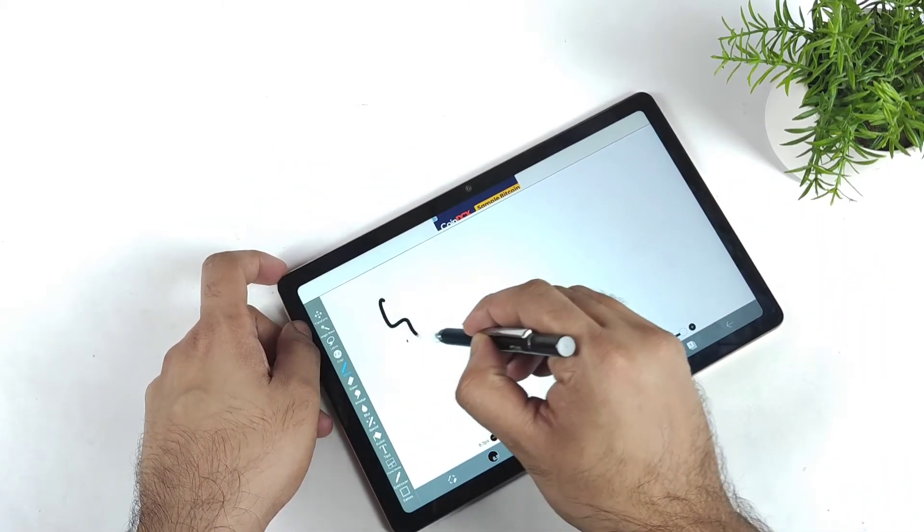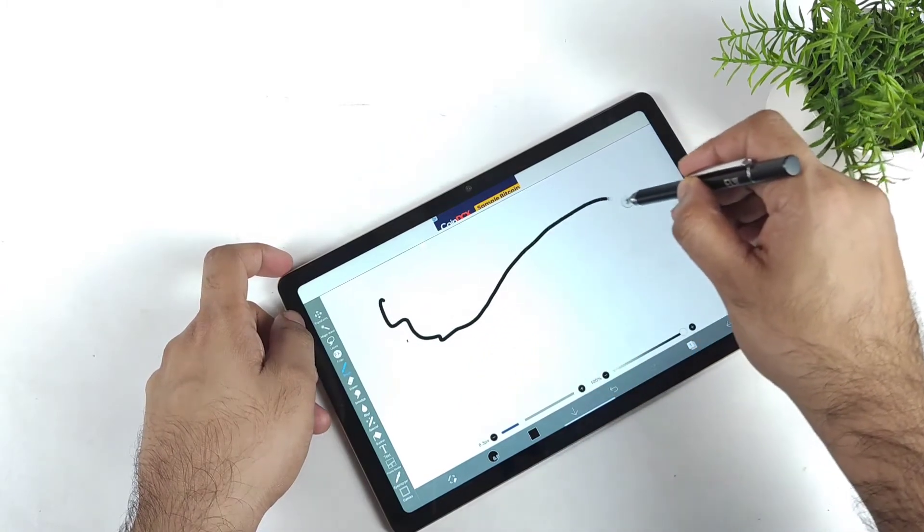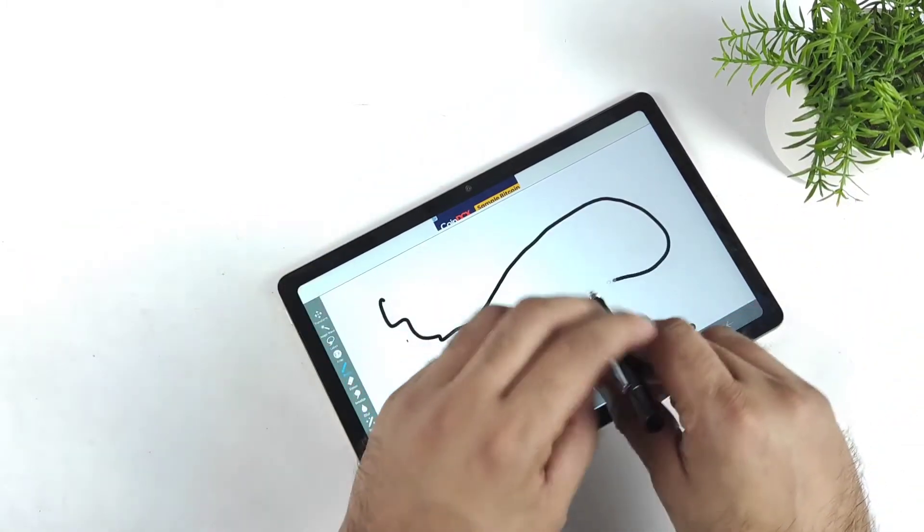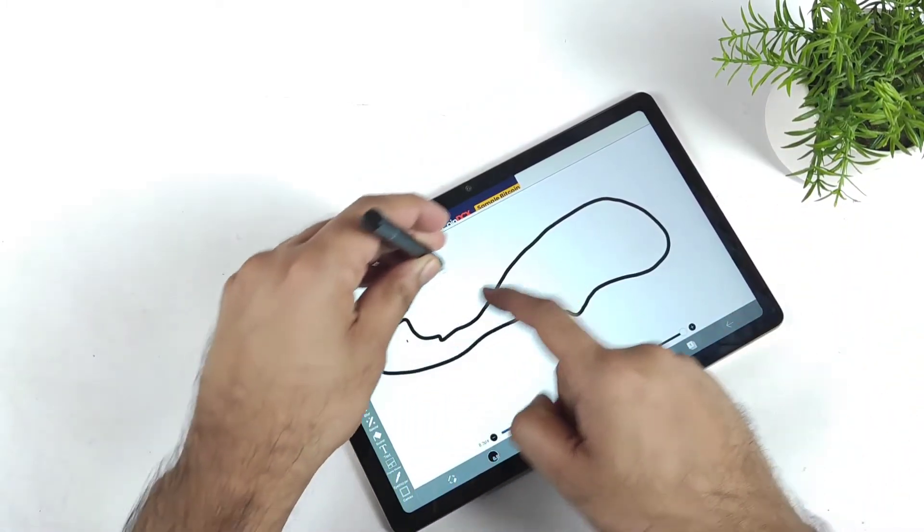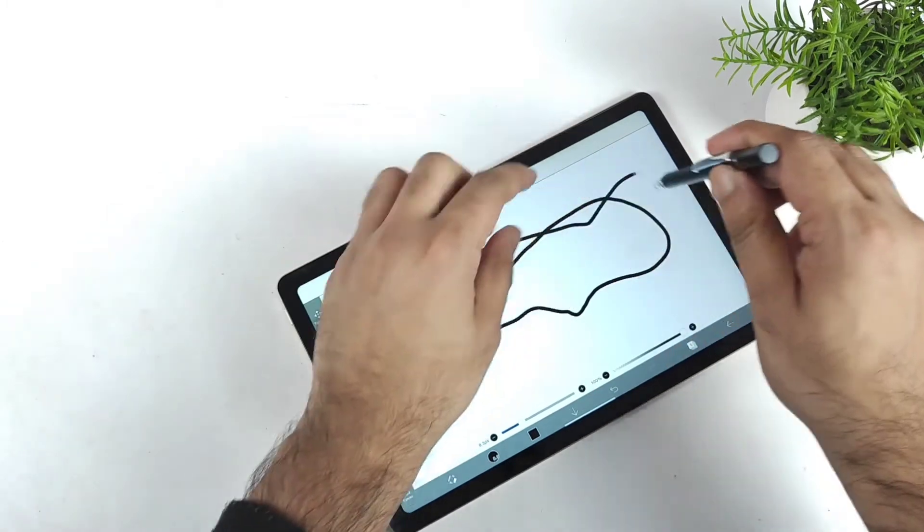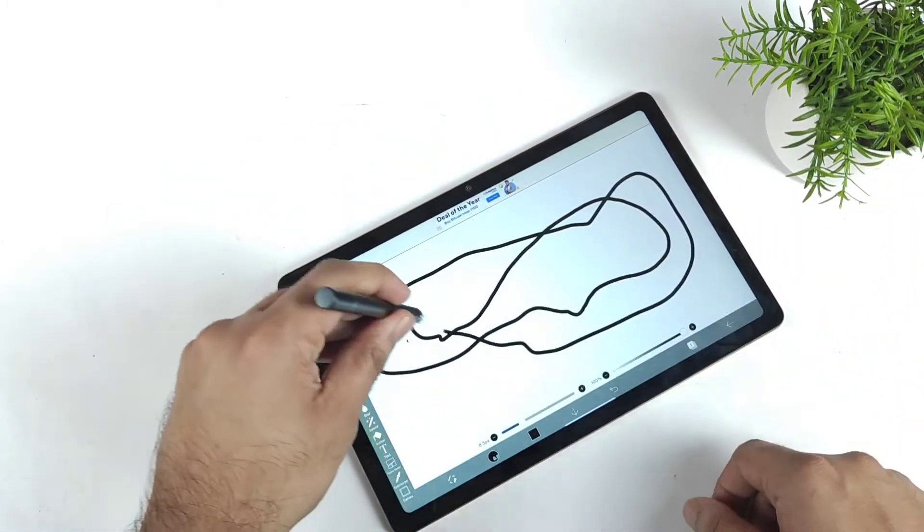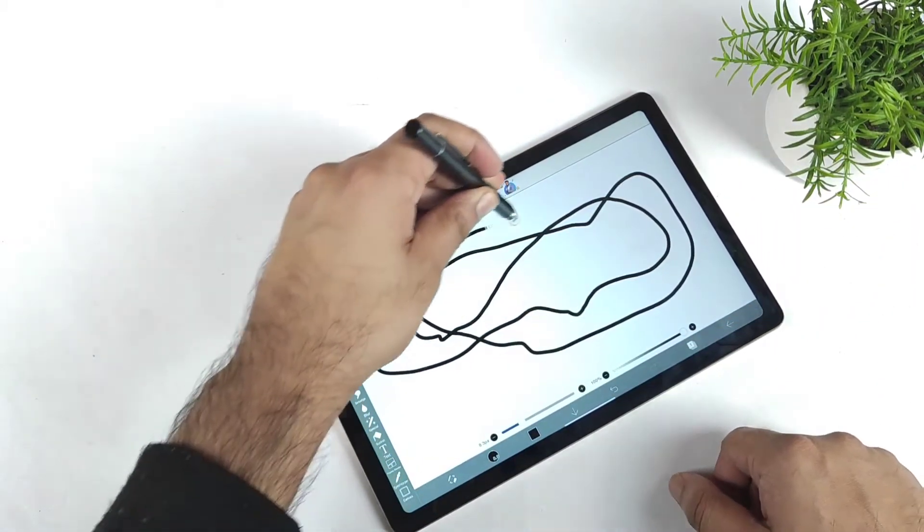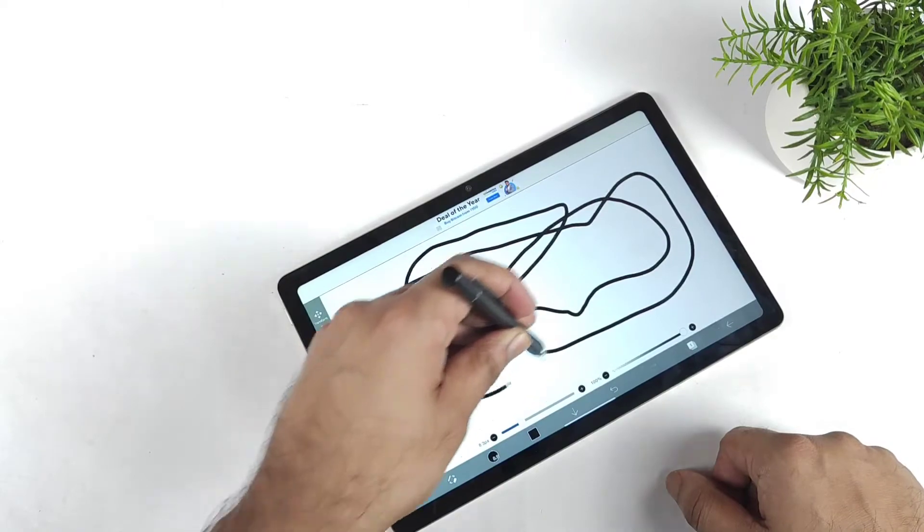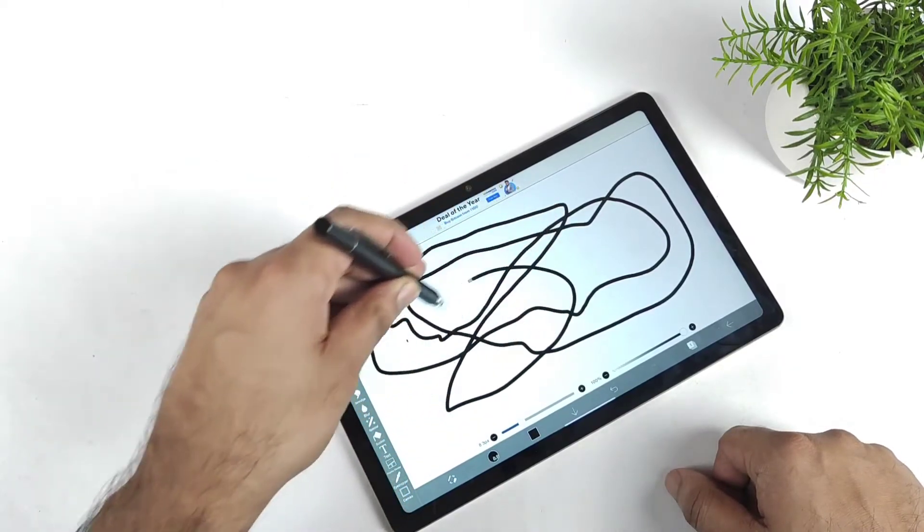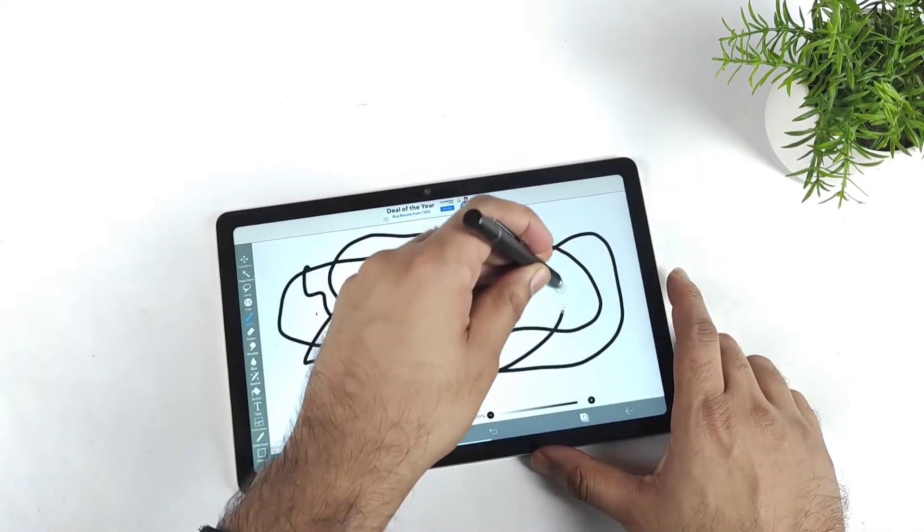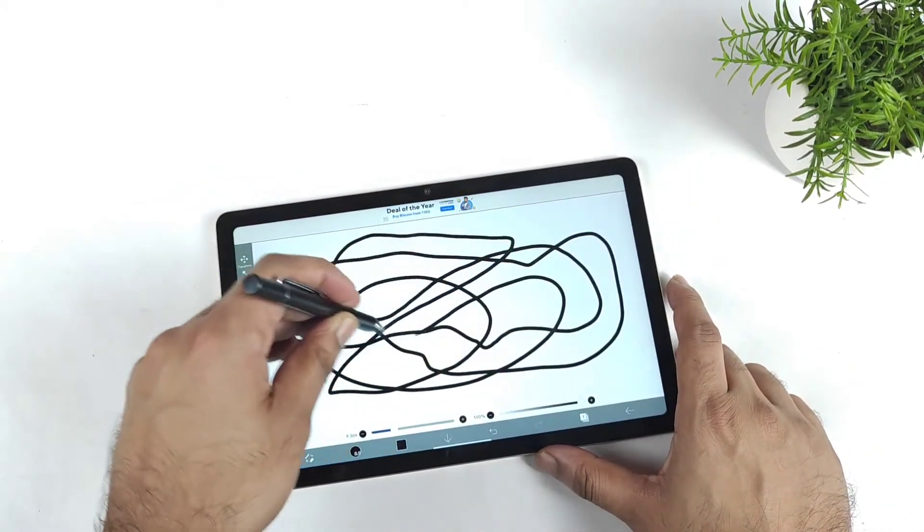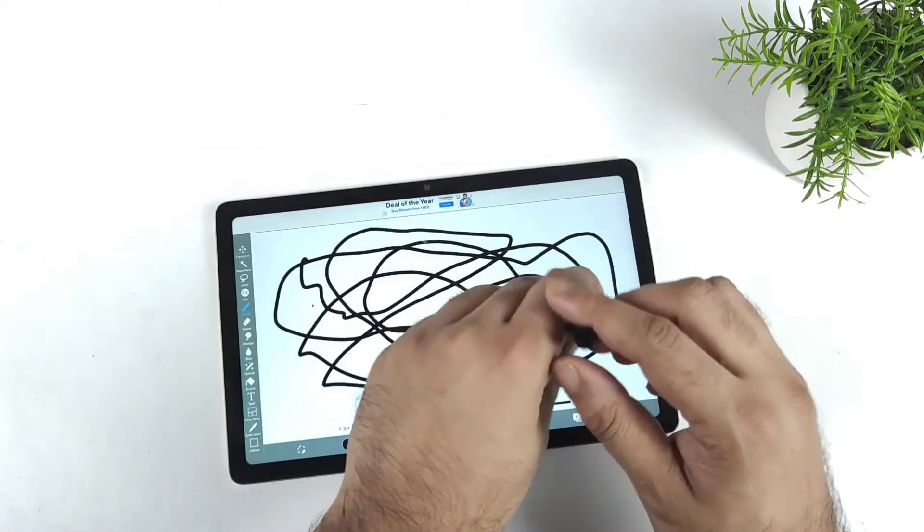You can clearly see the lag—it's not that fast. Definitely this tablet is not designed for stylus purposes, which you should know about.